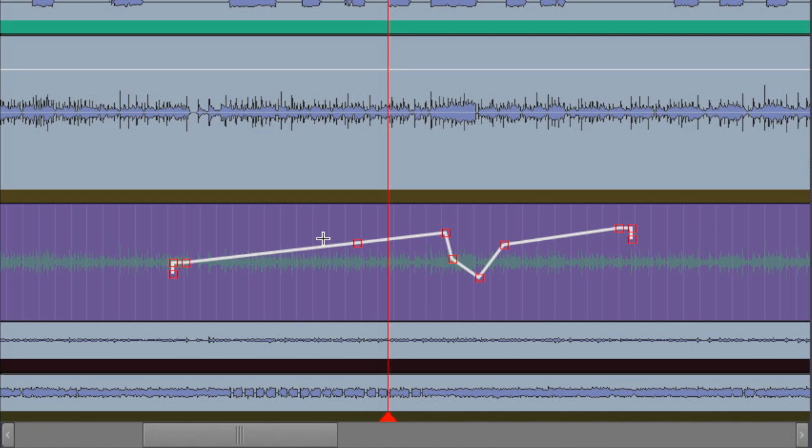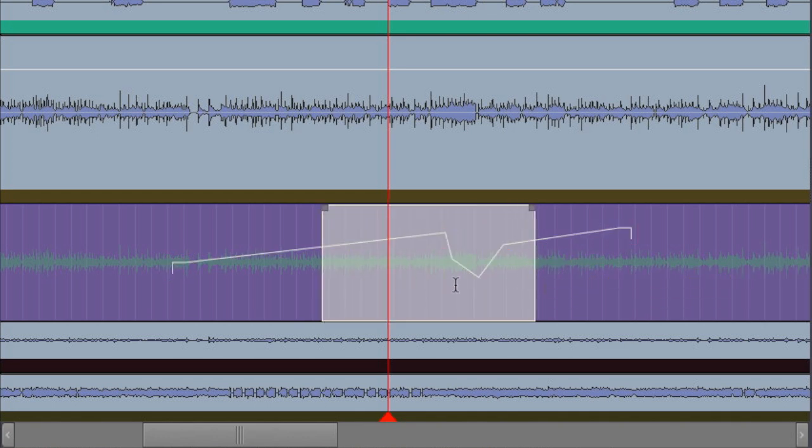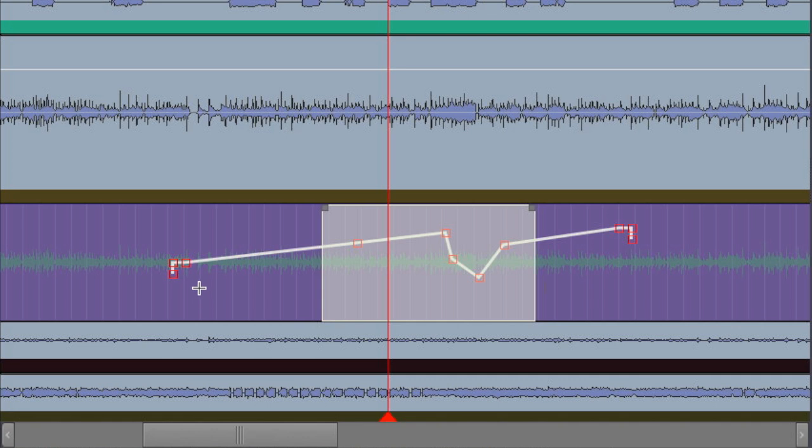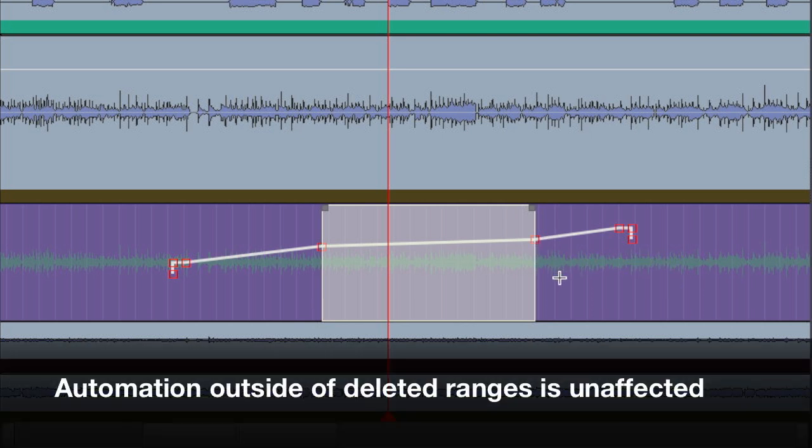Editing the automation in Mixbus is intuitive. Let's say, for example, that I wanted to delete the automation contained in this range here. Now, some workstations would take the two nearest points and then connect them outside of the range. But when I delete this range, I don't want to affect any of the automation outside of this range. I want it to stay the same. When I delete this range of automation in Mixbus, two new automation points are created, one at the beginning of the range and one at the end of the range, to leave the automation outside of this range untouched.